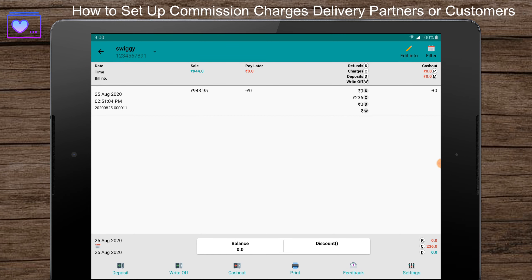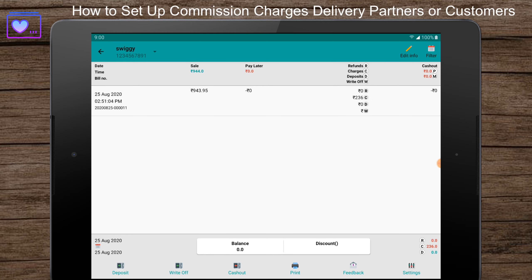The commission charges set up earlier will be accounted for in the bill. They can be viewed in the customer purchase history for each bill and overall as well. This feature is available in IVPOS Retail, Dine, and QSR. Thank you.